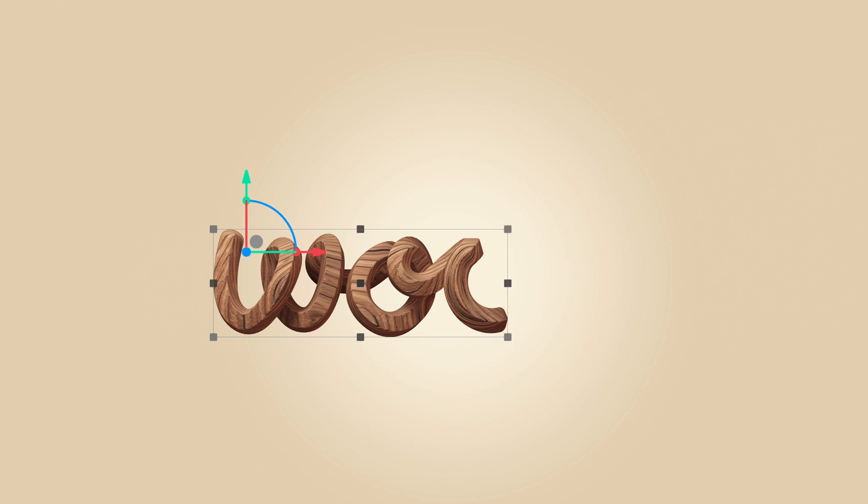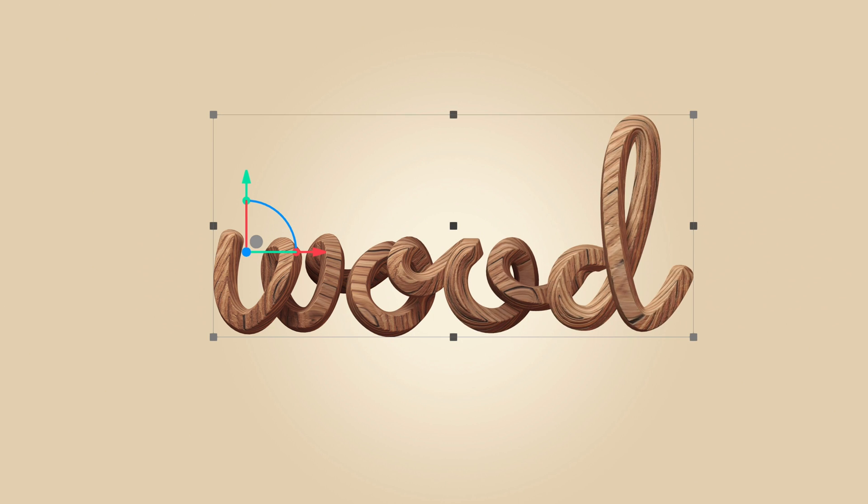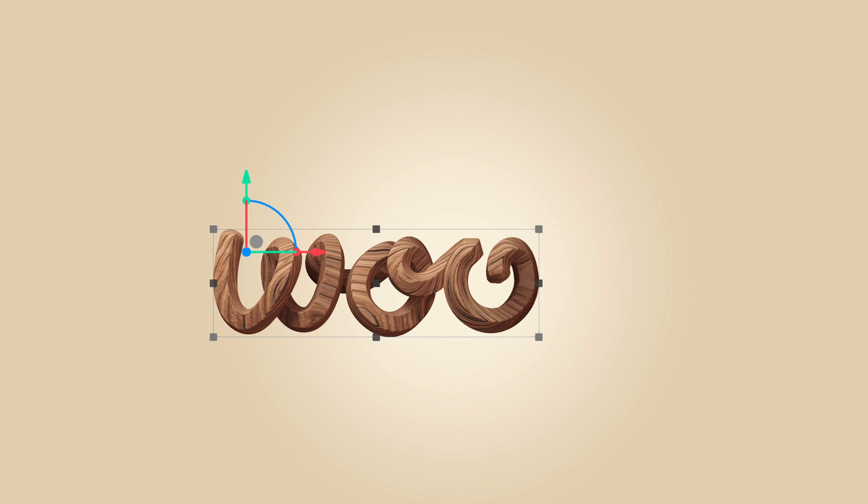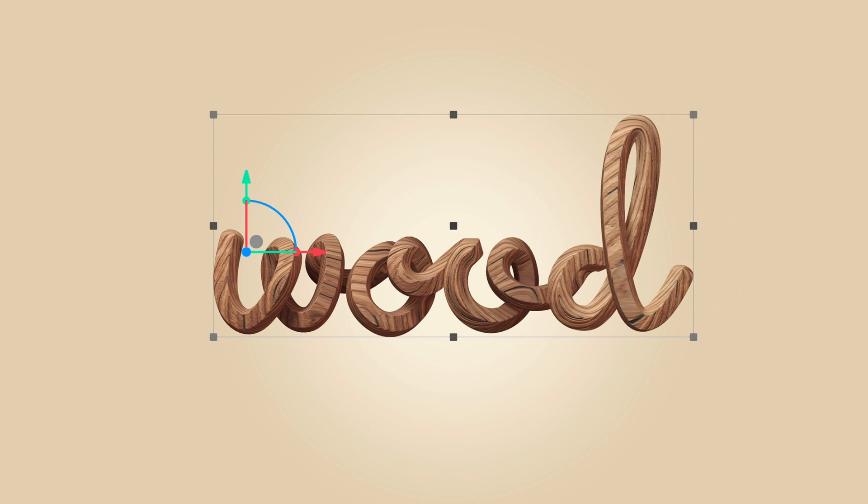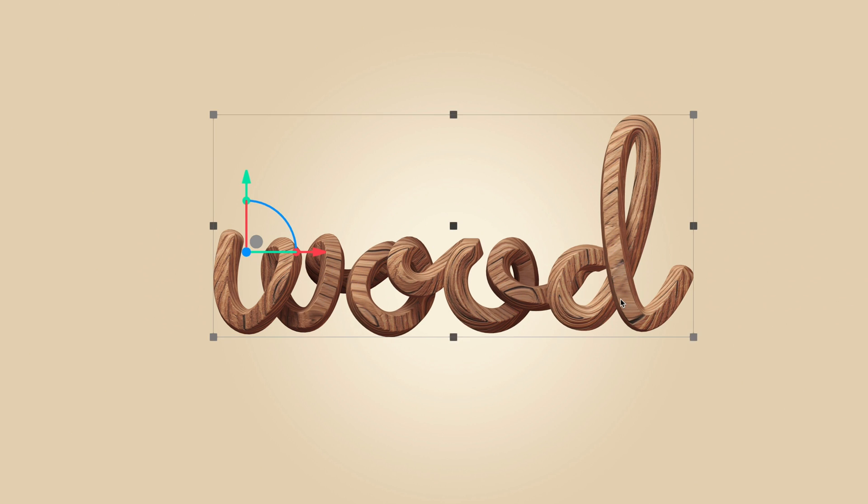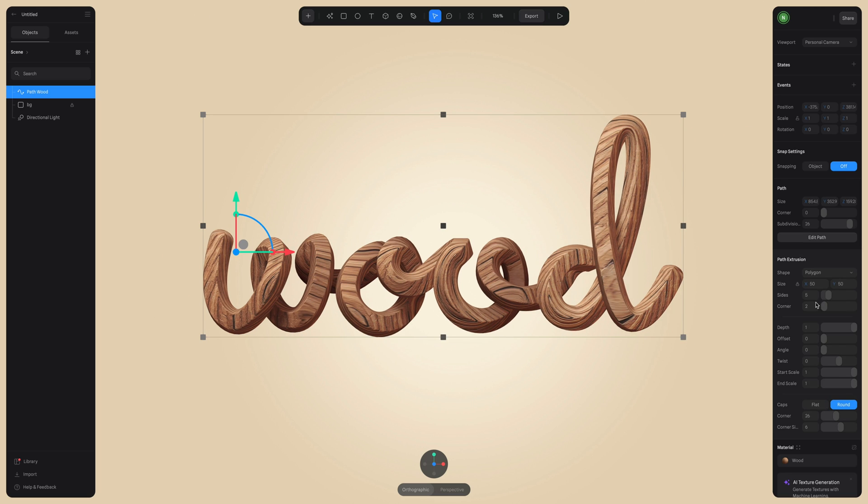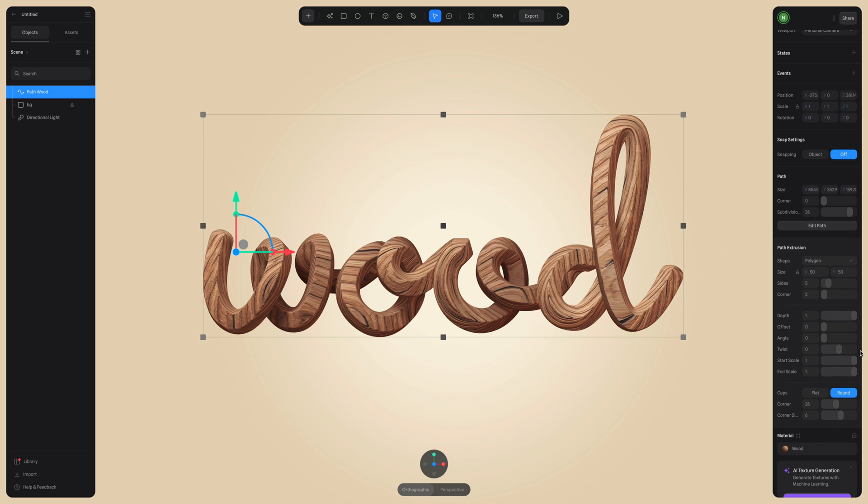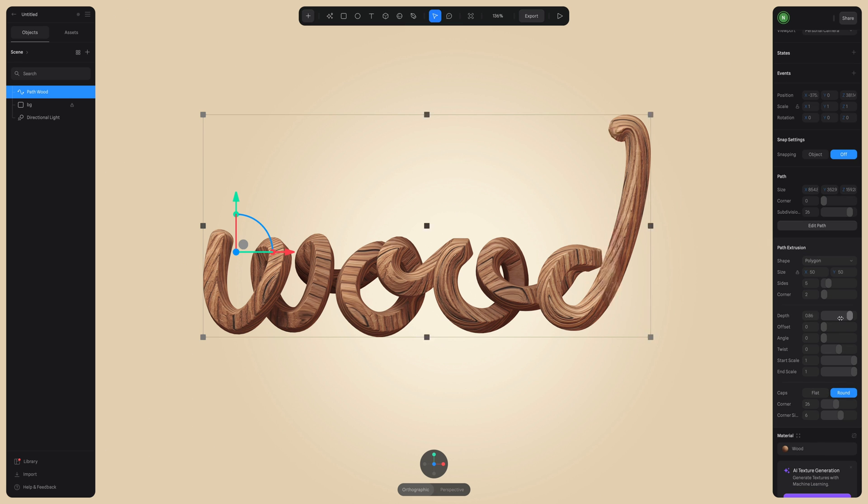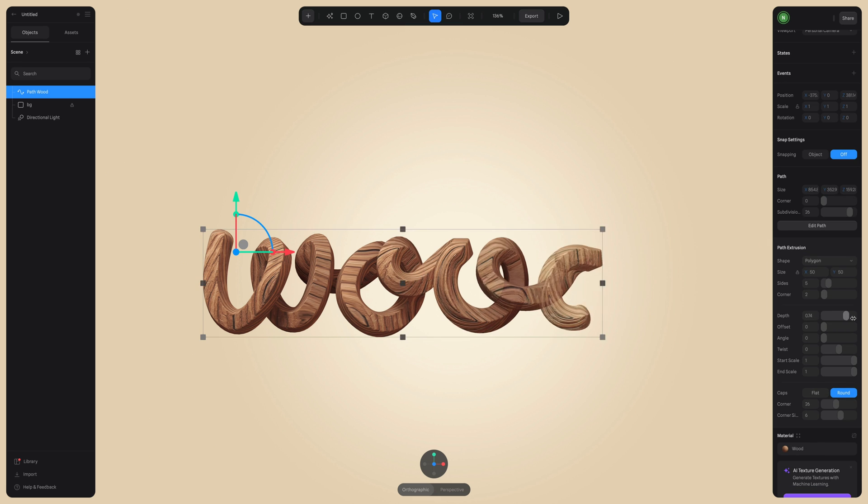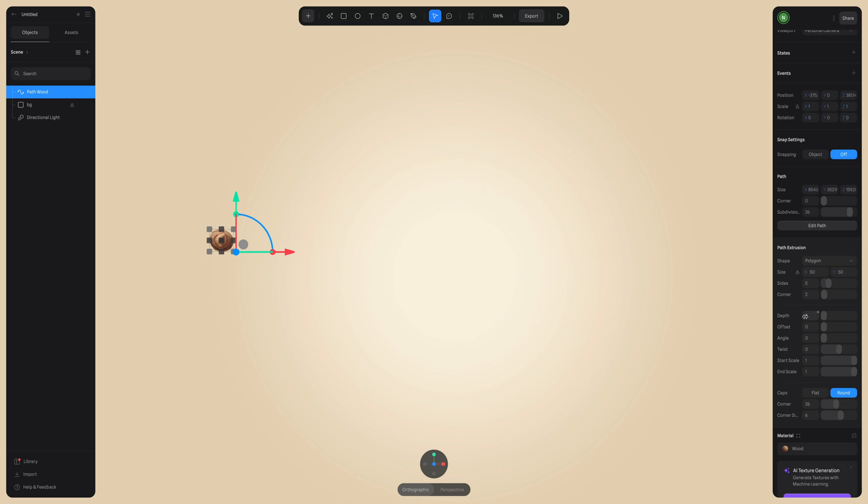And let's take this a step further. So let's animate our word and have it come onto the screen as if it's being written. This is really easy to do. All we have to do is adjust the depth value.